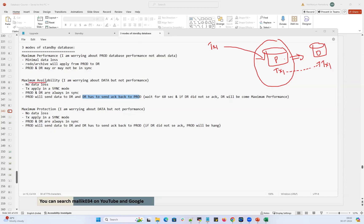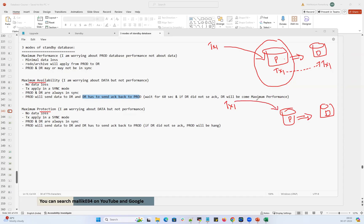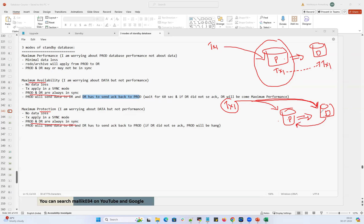In maximum availability and maximum protection, whatever transactions are happening on the primary side are applied on the DR site at the same time. Both prod and DR are always in sync. The transactions completed on the primary side are transferred and executed on the DR side simultaneously, and DR has to send acknowledgement back to prod.